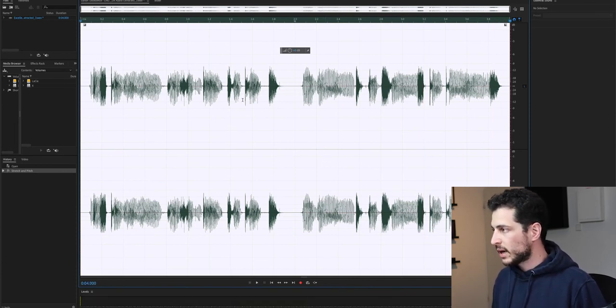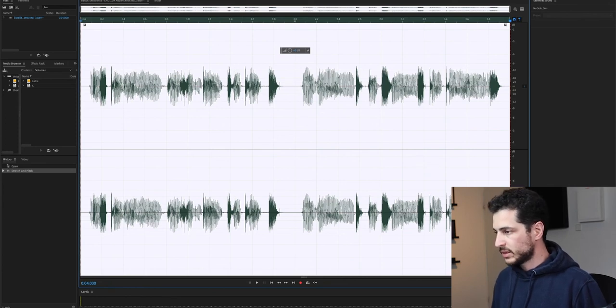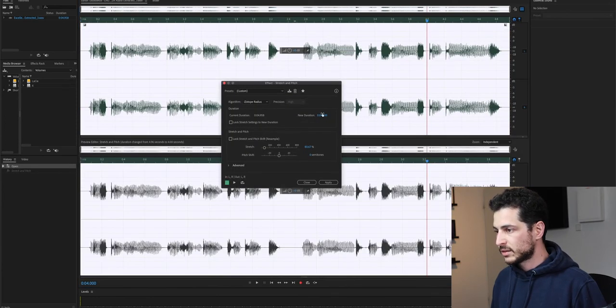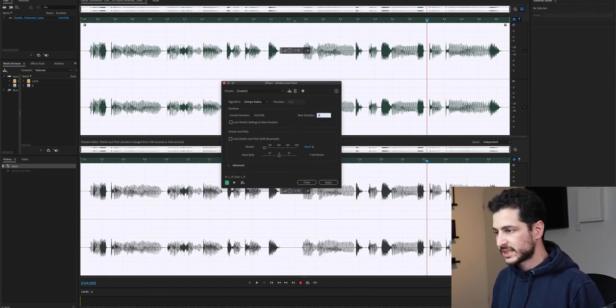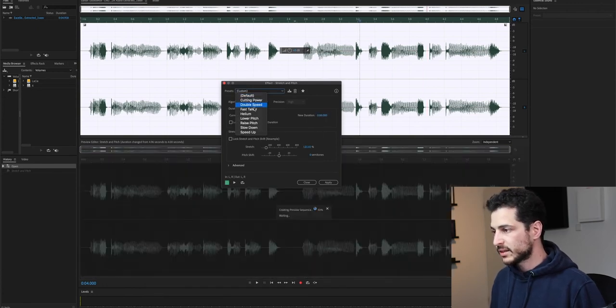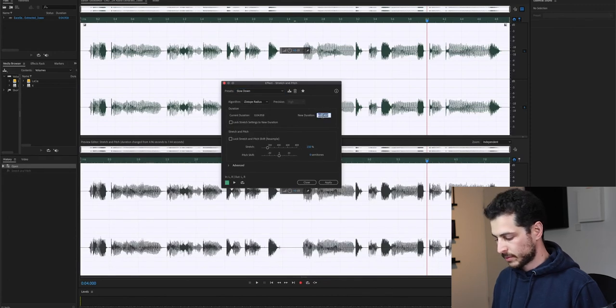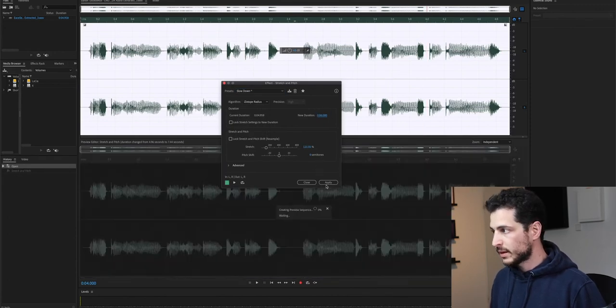So I'm going to undo and change it back to six seconds using the slowdown algorithm. Apply.